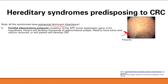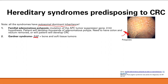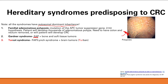Gardner syndrome is a variant of FAP — it's essentially FAP plus bone and soft tissue tumors. A memory aid: a rock garden with soft dirt, where rocks represent bone, garden represents Gardner, and soft dirt represents soft tissue. Turcot syndrome is another FAP variant that includes brain tumors — remember it with a turban for brain tumors.